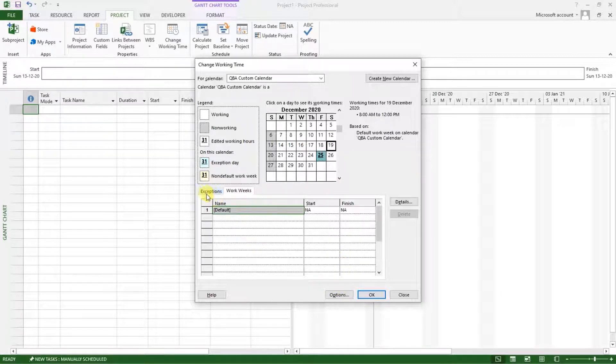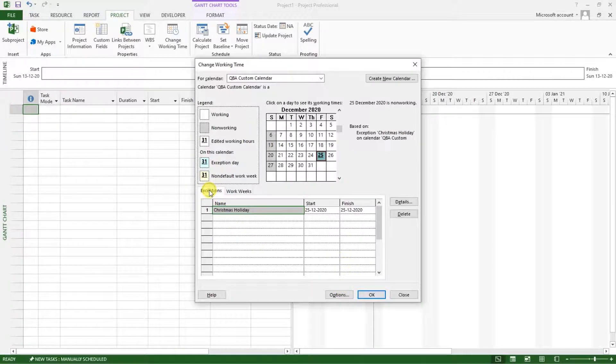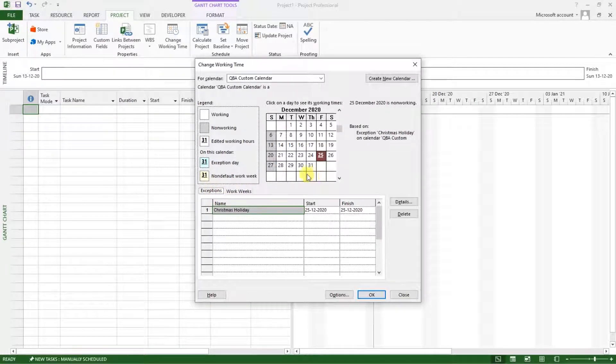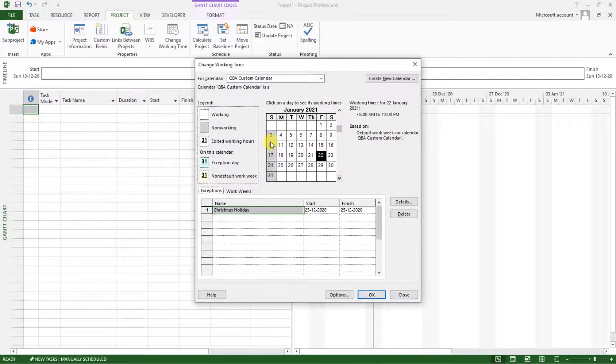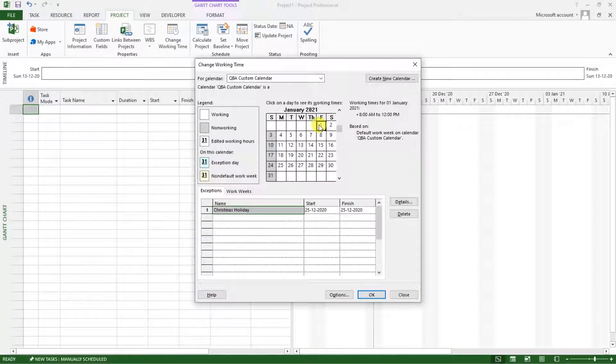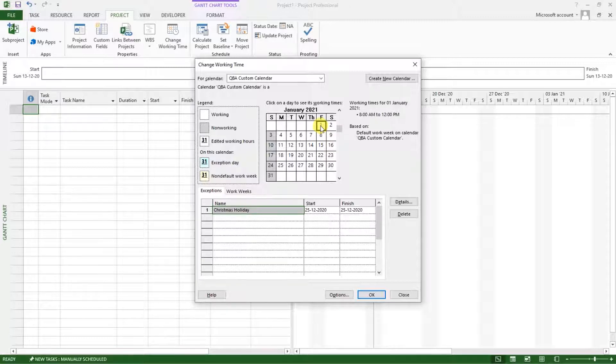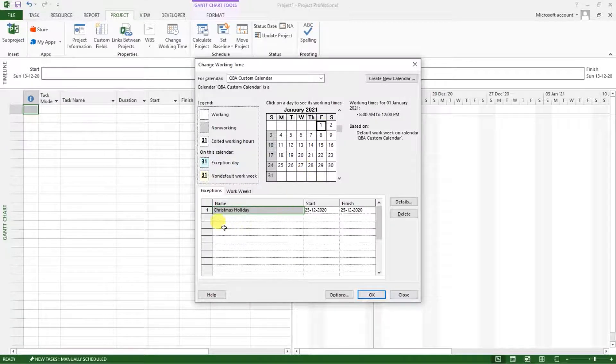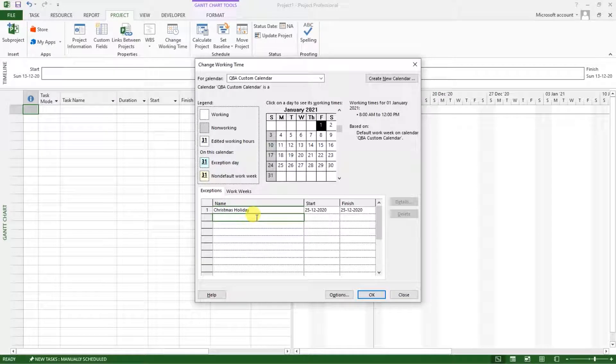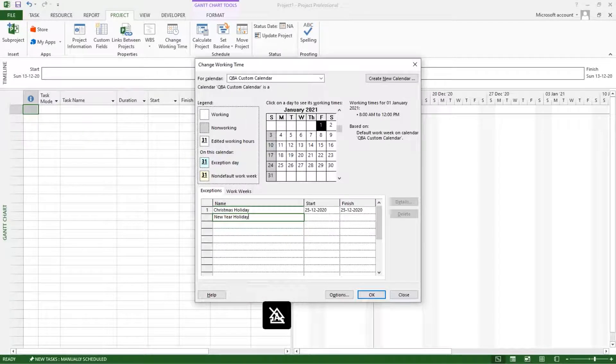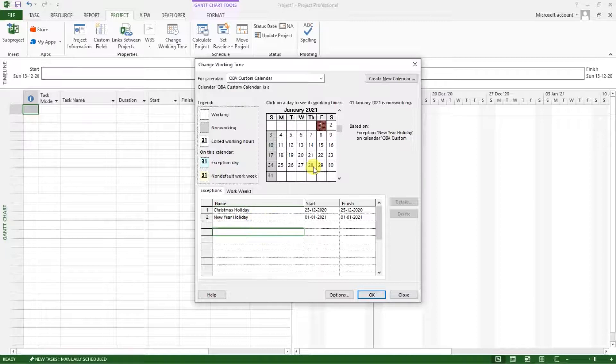Maybe one more holidays. Let's go back to the exceptions tab. Let's say we have January, February, January, Friday, which is the first. We want to set this as a new year holiday. New year holiday. Full day is non-working.